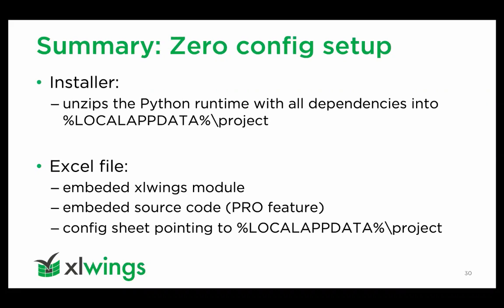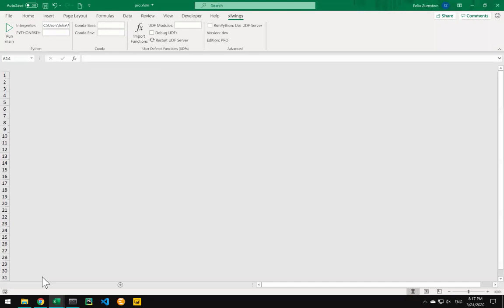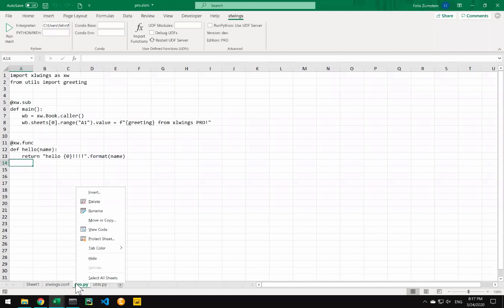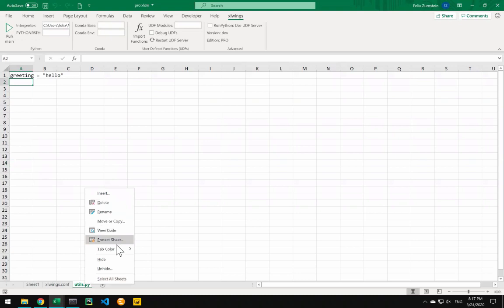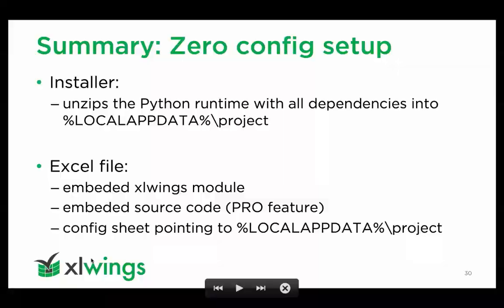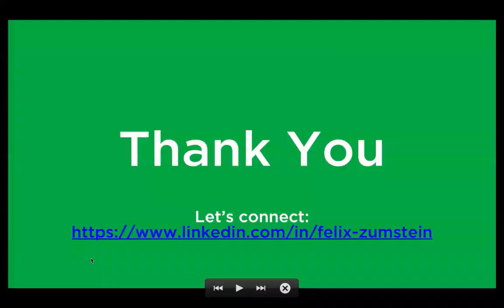And that's pretty much the end of the presentation — slightly longer than 30 minutes. To conclude, you can also hide the configuration sheets to keep things out of the user's hands, bringing it back to feeling like a standard Excel file. That was my presentation about the different deployment options for xlwings-powered spreadsheets. If you like, look me up on LinkedIn and connect — I'm always happy to. Now let's see if there are any questions.